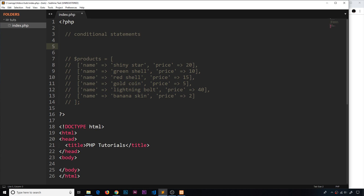Another example might be that we have a load of products and we want to cycle through them. For each product we want to check the price — if it's below a certain price we want to output it to the screen, if it's above a certain price we don't. These are all conditional statements, like forks in the code where the code could go one way or the other. We're going to use what we learned from the last lesson about booleans and comparisons to do this.